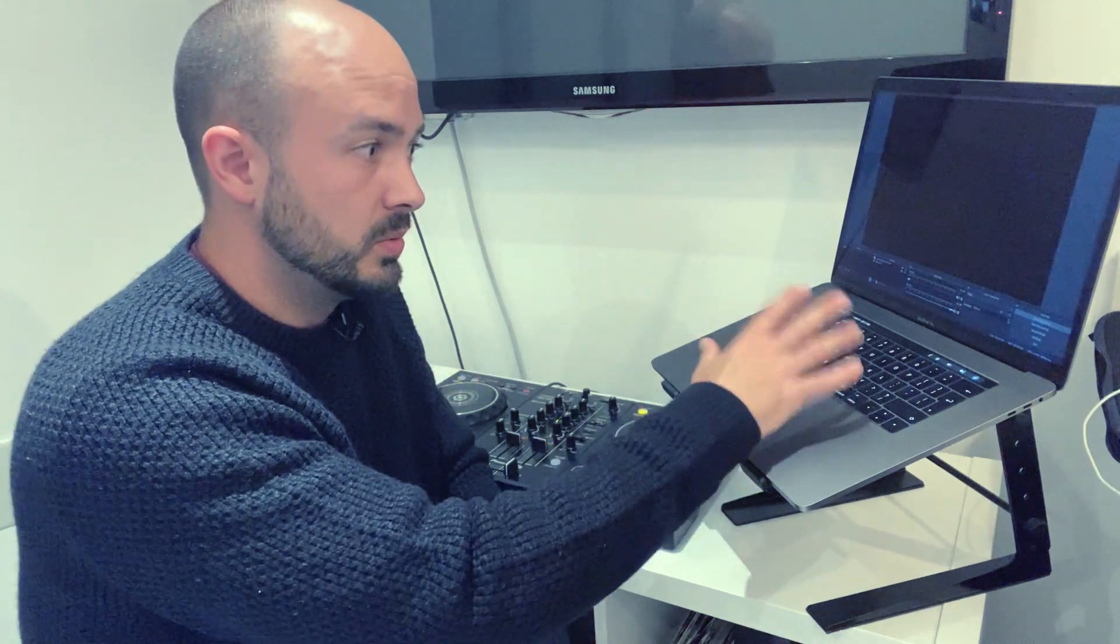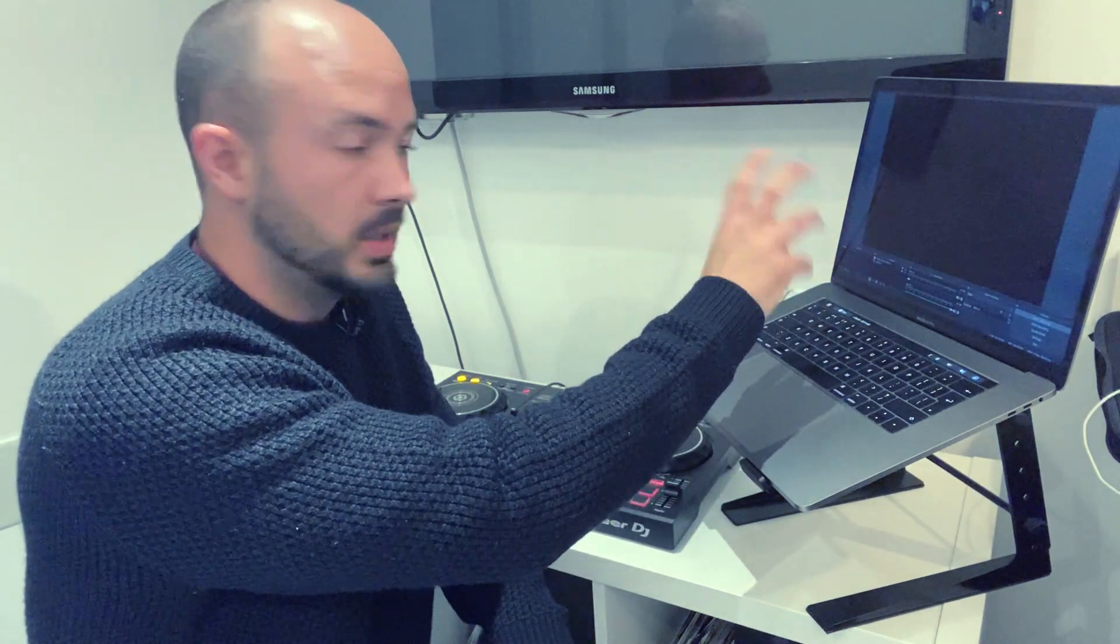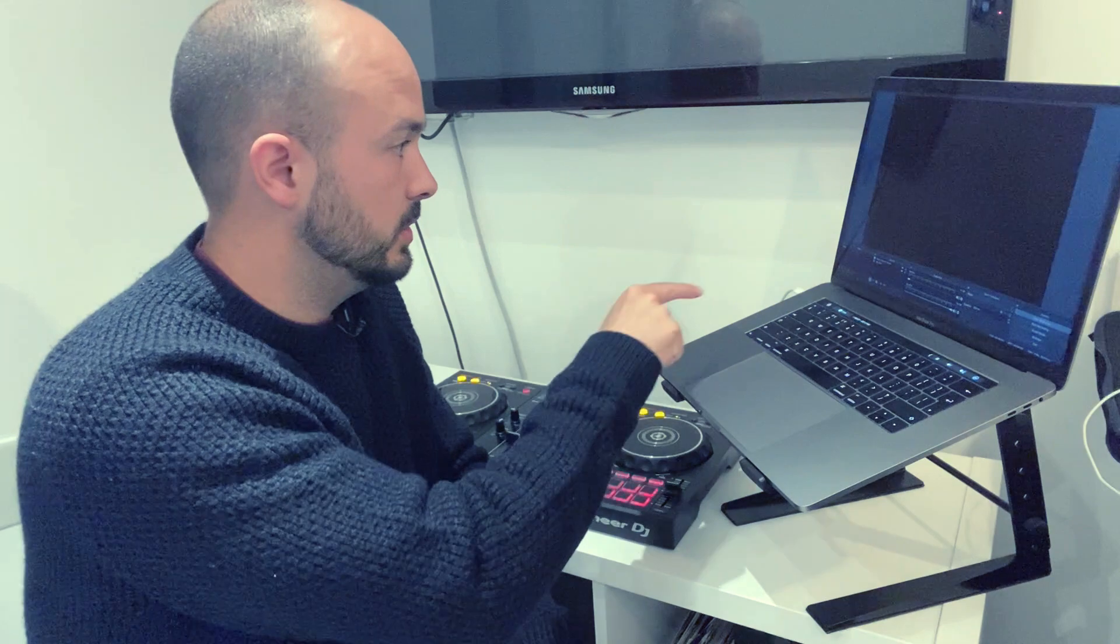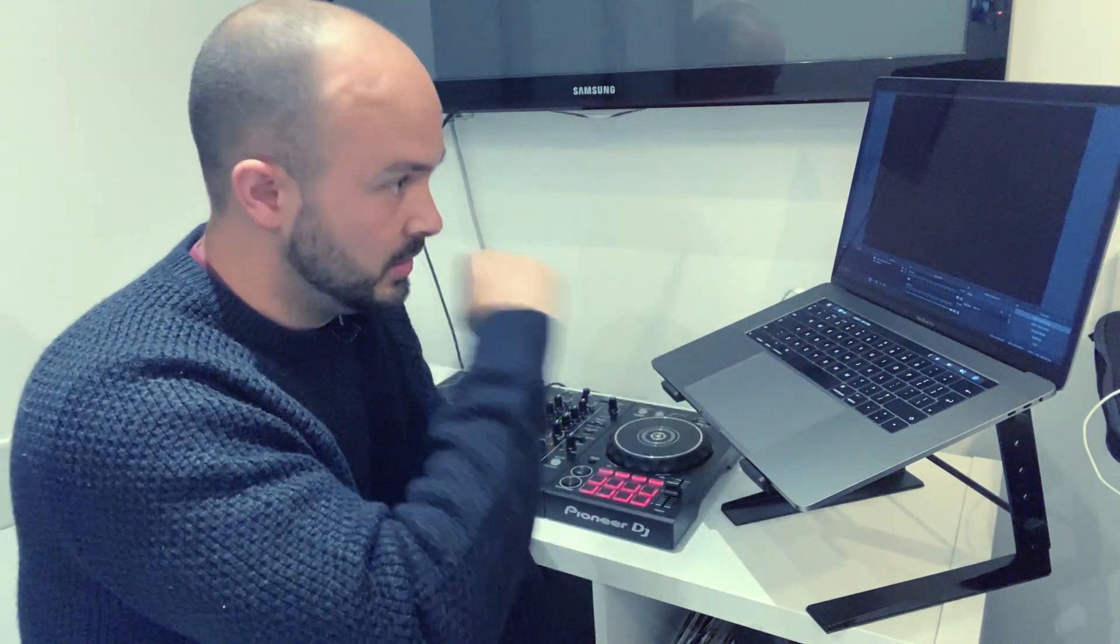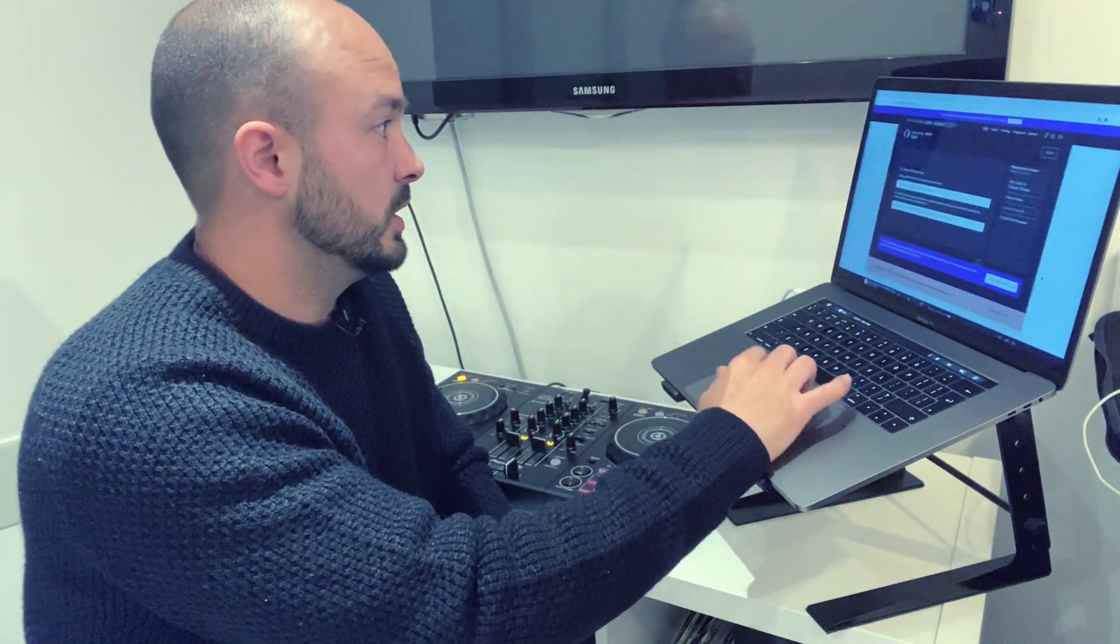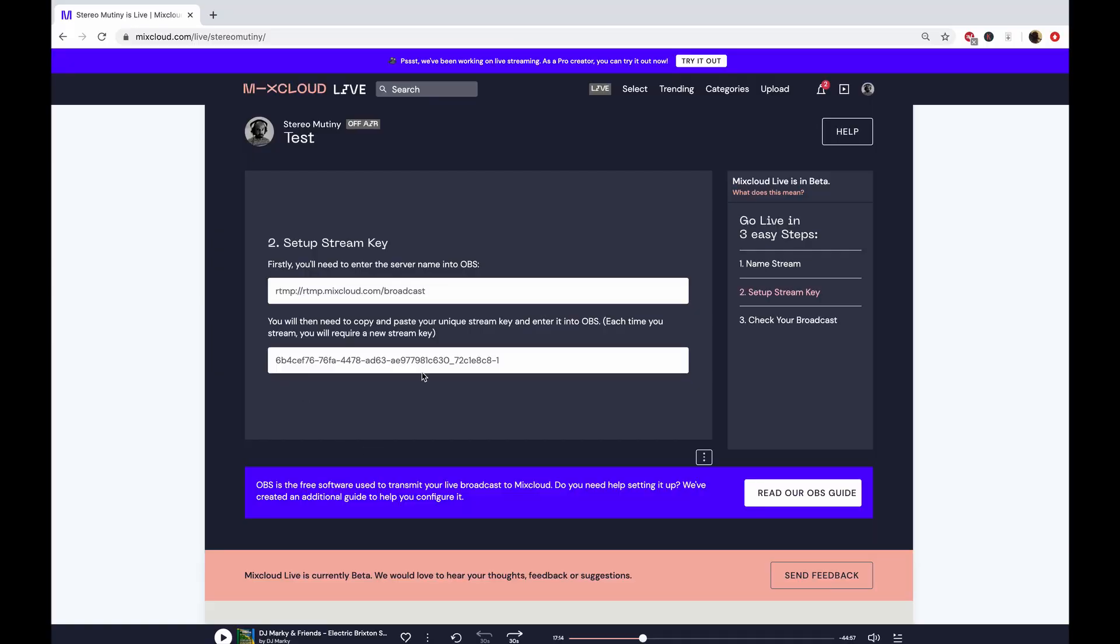Once you know that the camera is working and the audio is coming in fine, just click start streaming. You'll see yourself coming live and then you just have to click on the green button that says go live and then you're ready to go.